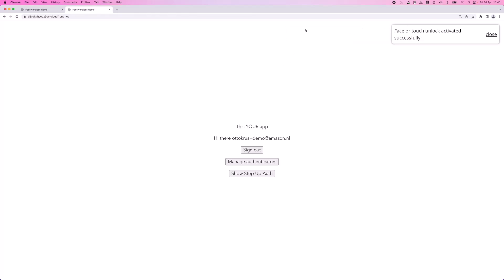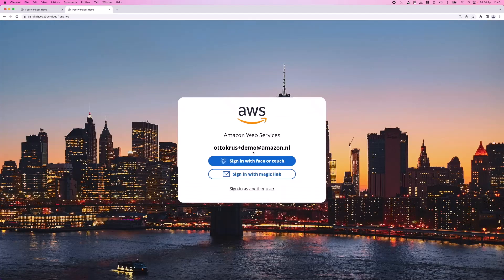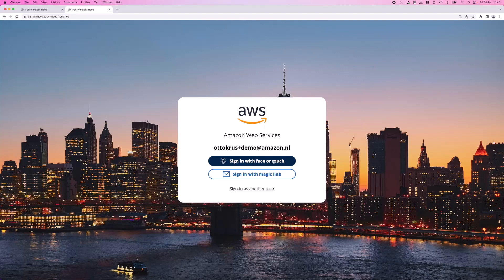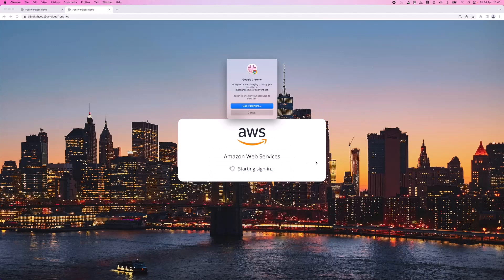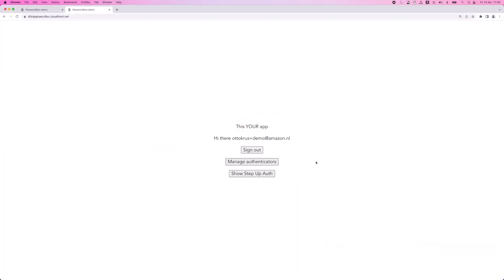Let's see it in action. I'll sign out. You'll notice the sign in page looks a little different now because our Prefab React component remembers the last user and offers now to sign in with Face or Touch. So let's do that. Touching my MacBook again. And I'm in.